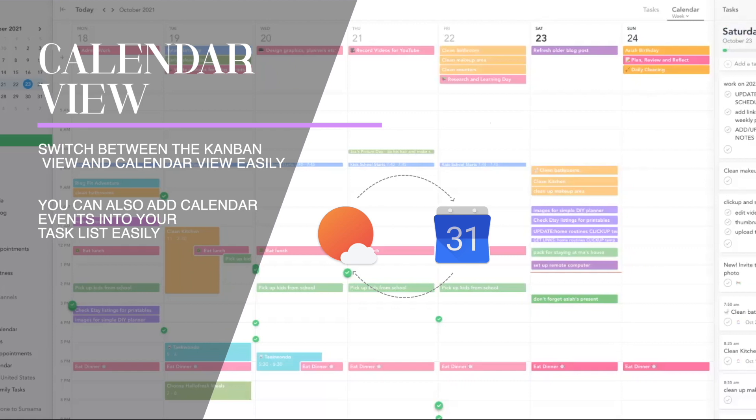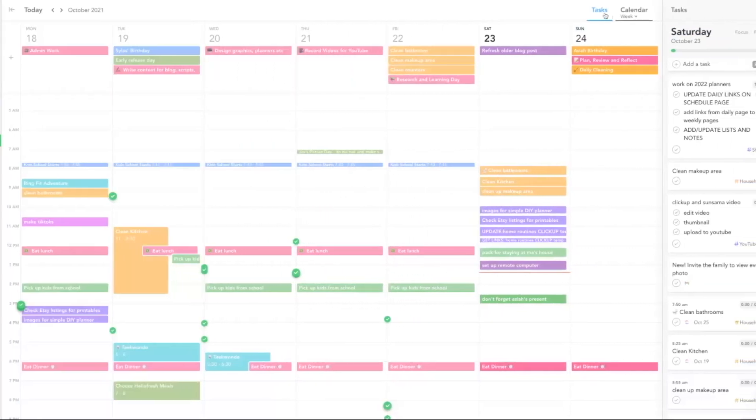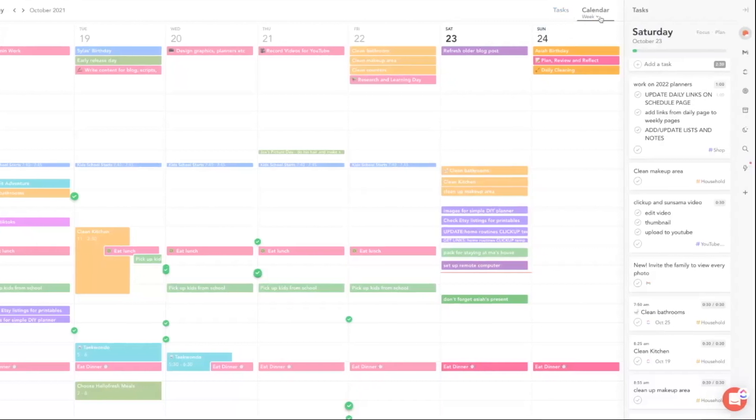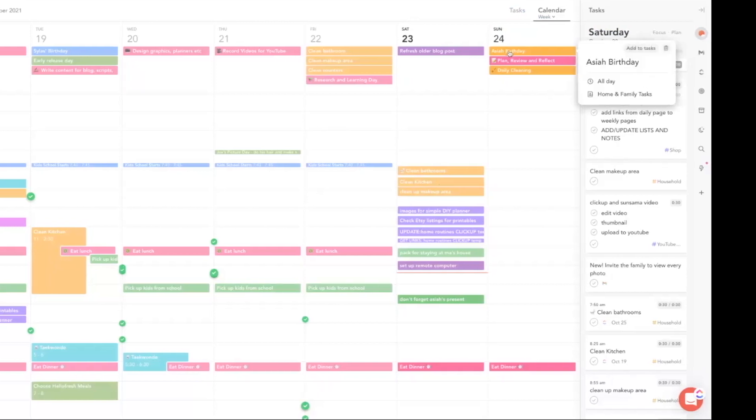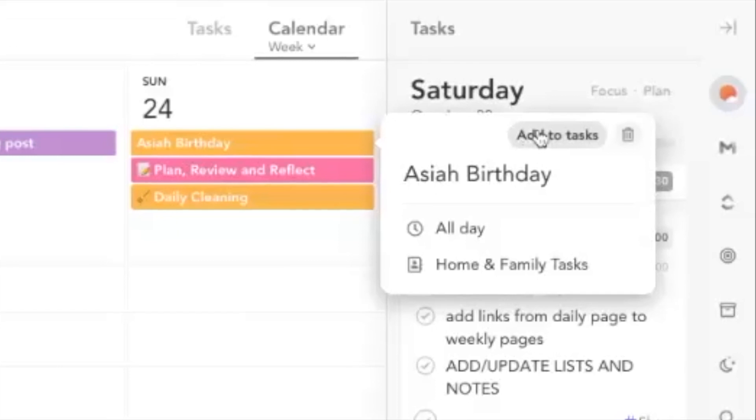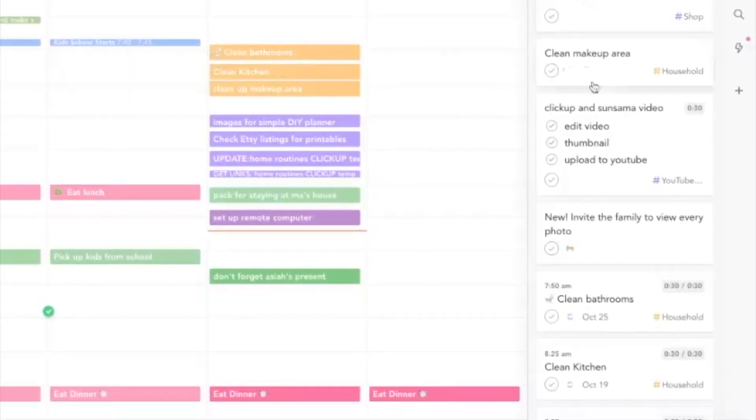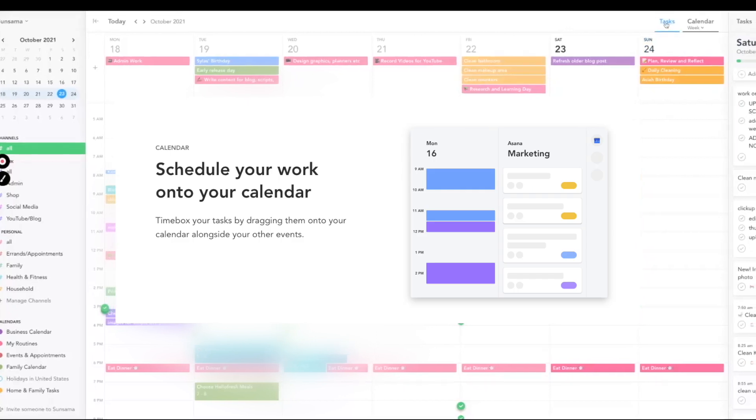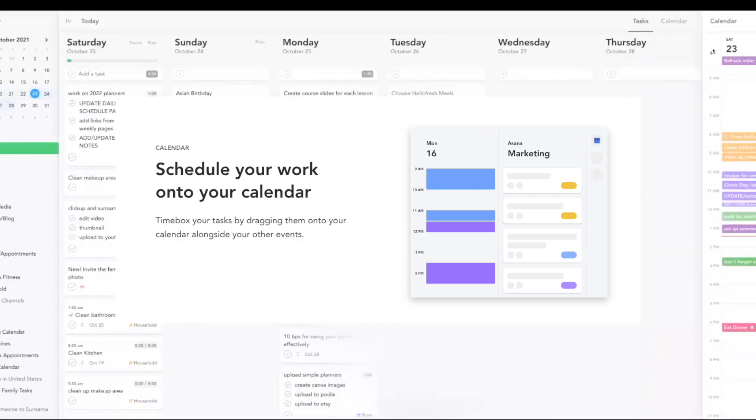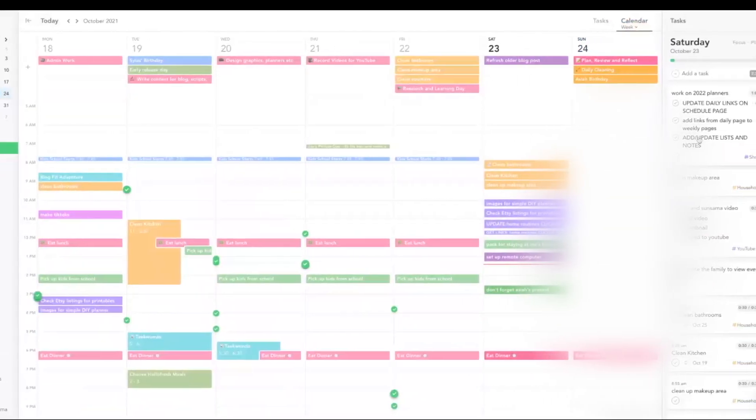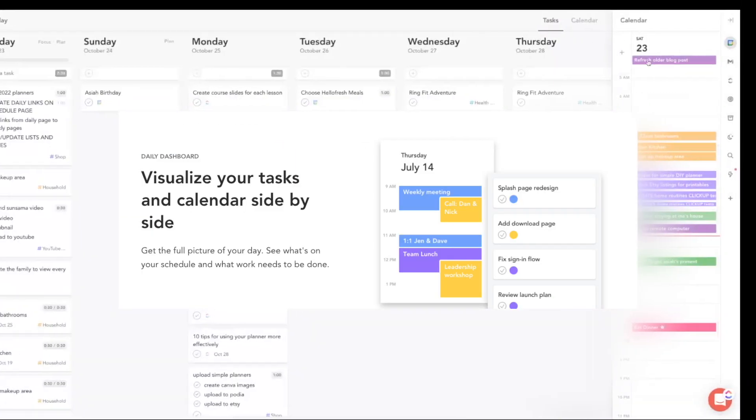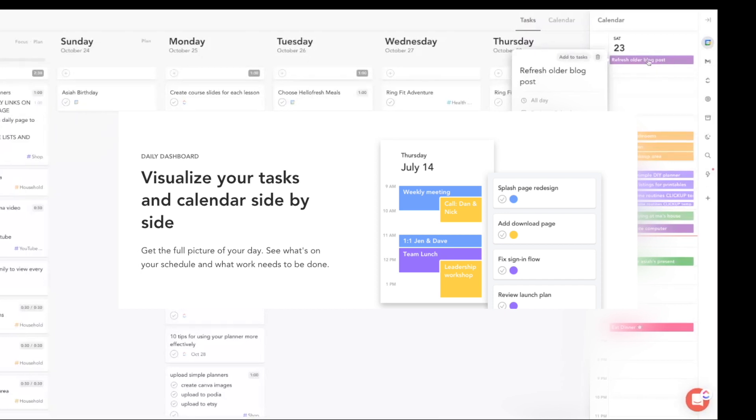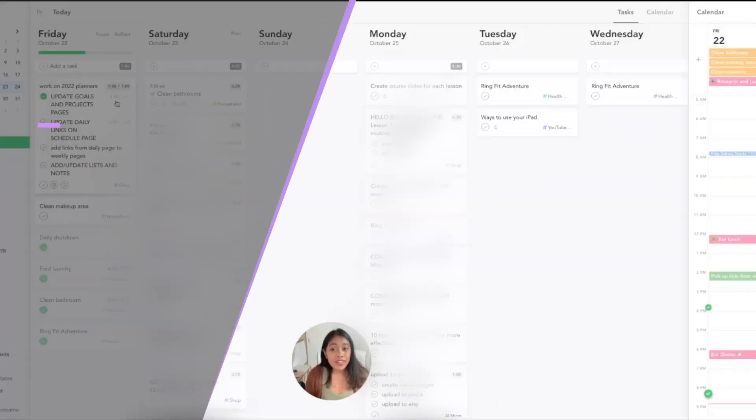Really quickly I want to show you guys the calendar in Sunsama. Let's say that you add a lot of tasks directly to your calendar—your Google Calendar. You can actually turn those Google Calendar events into tasks as well. So let's say that I added this in my Google Calendar—all you have to do is hover over it and then click 'add to tasks' and it'll go into your task list. When you click on task, you see your to-do list and then your calendar. But when you click on calendar, you see your calendar and then your to-do list, and you can drag tasks into your calendar and vice versa.